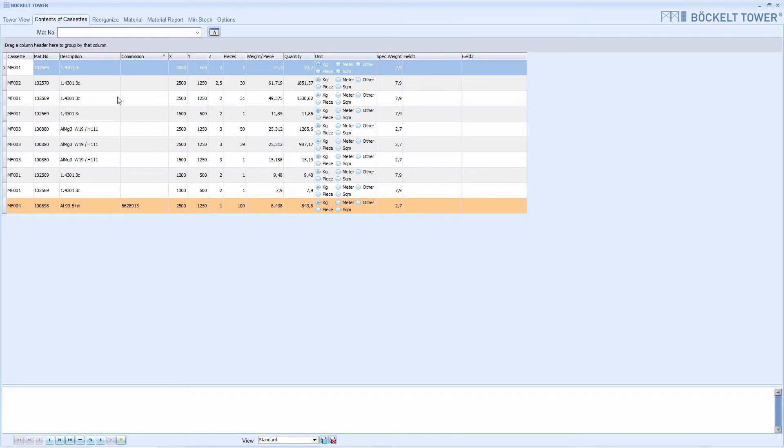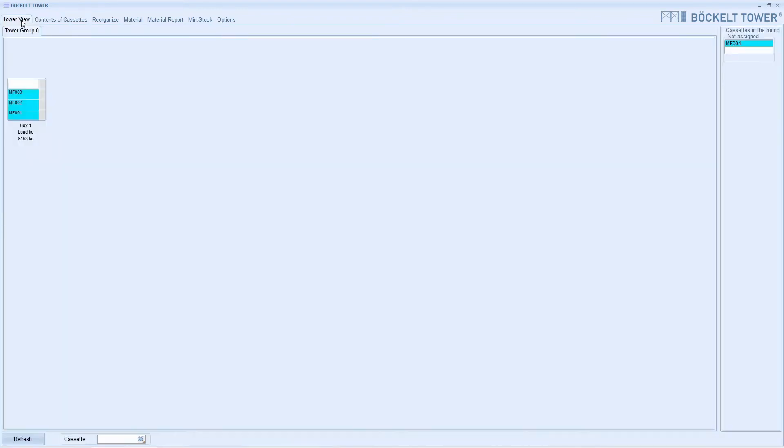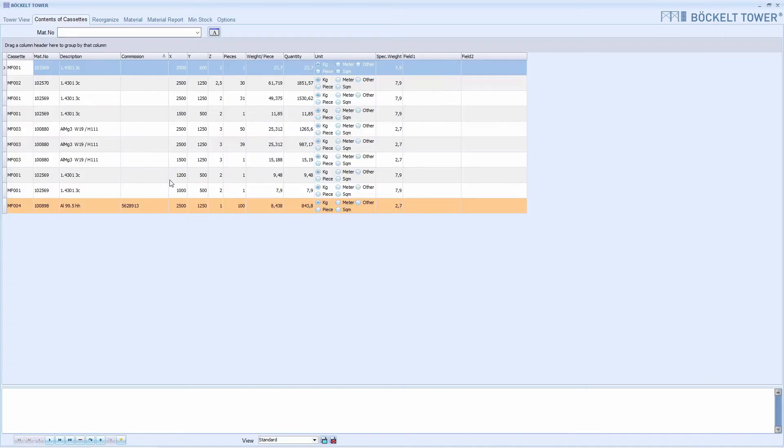If we go to the tower view, we see that the cassette MF004 is in circulation. If this option is not desired, you can switch it off under options miscellaneous.